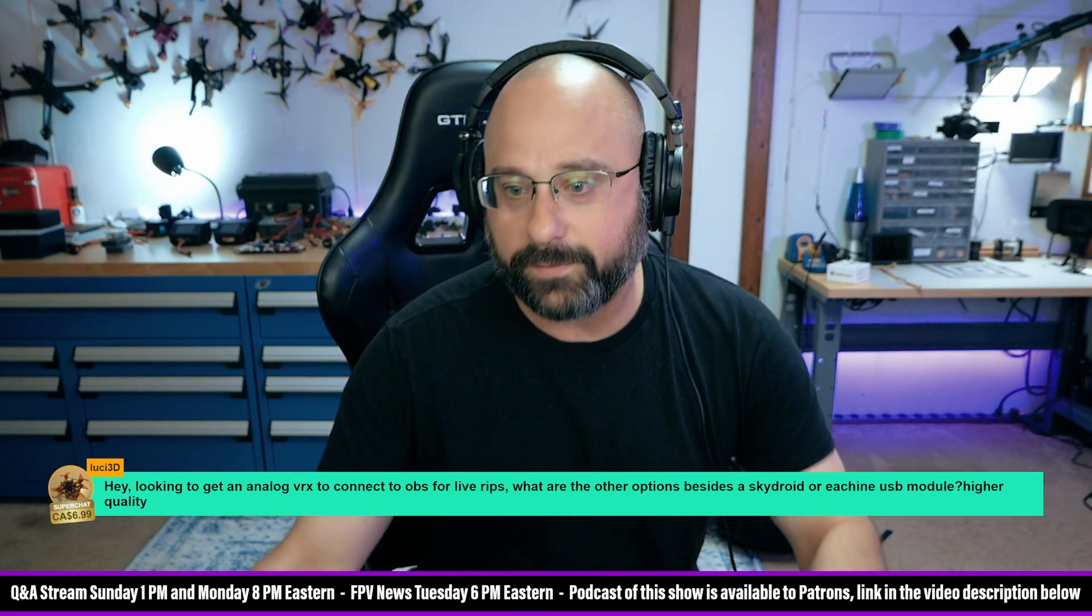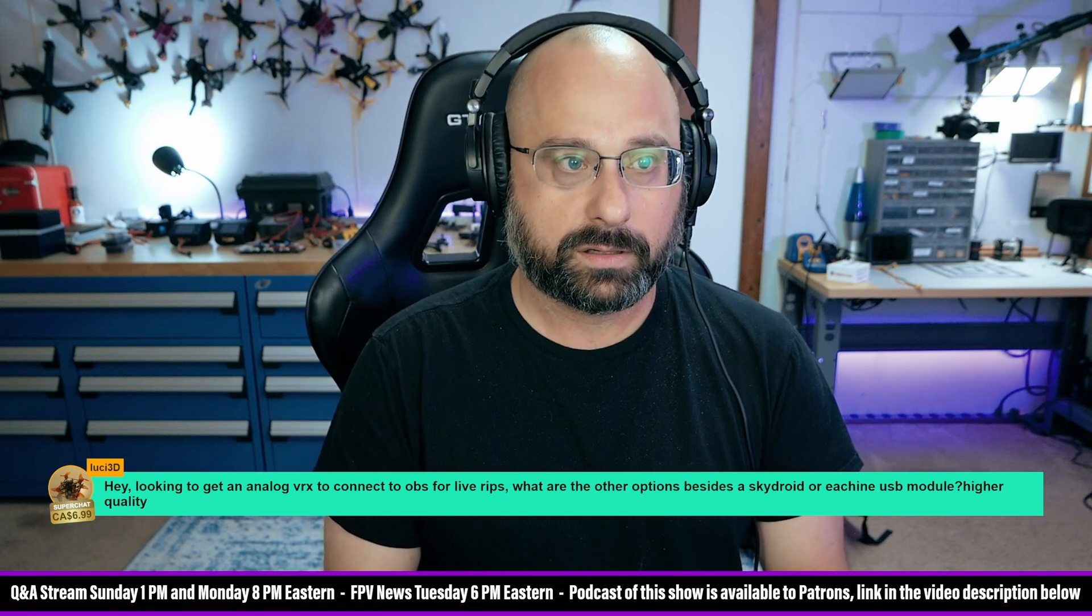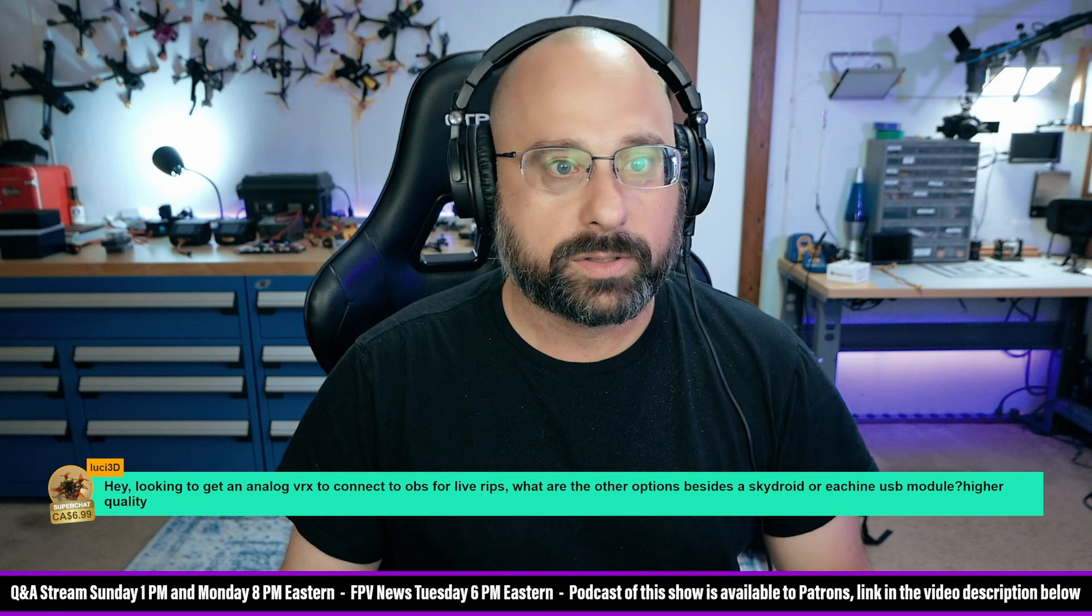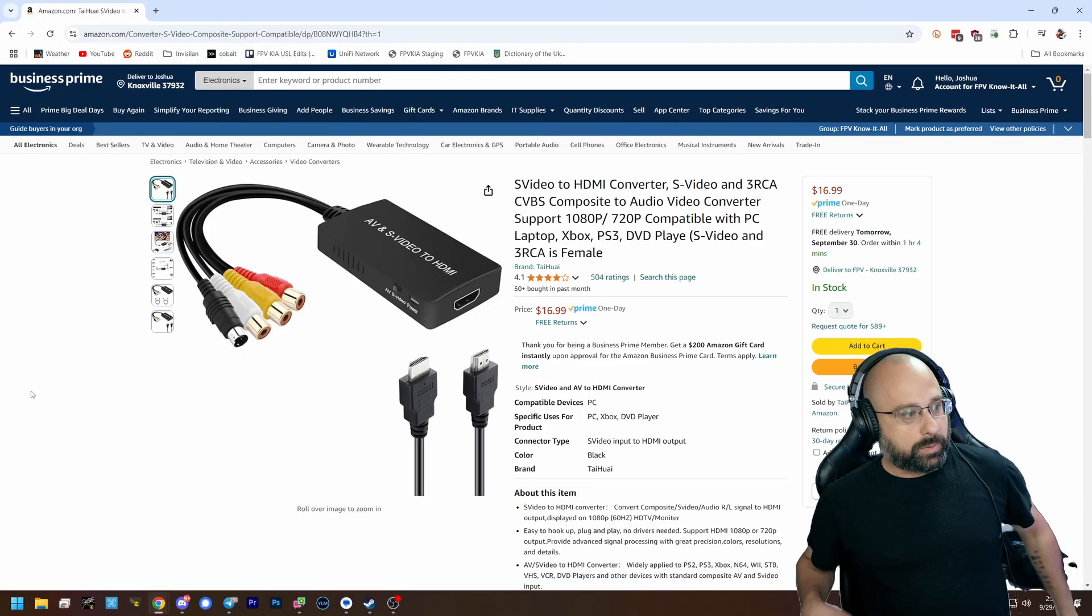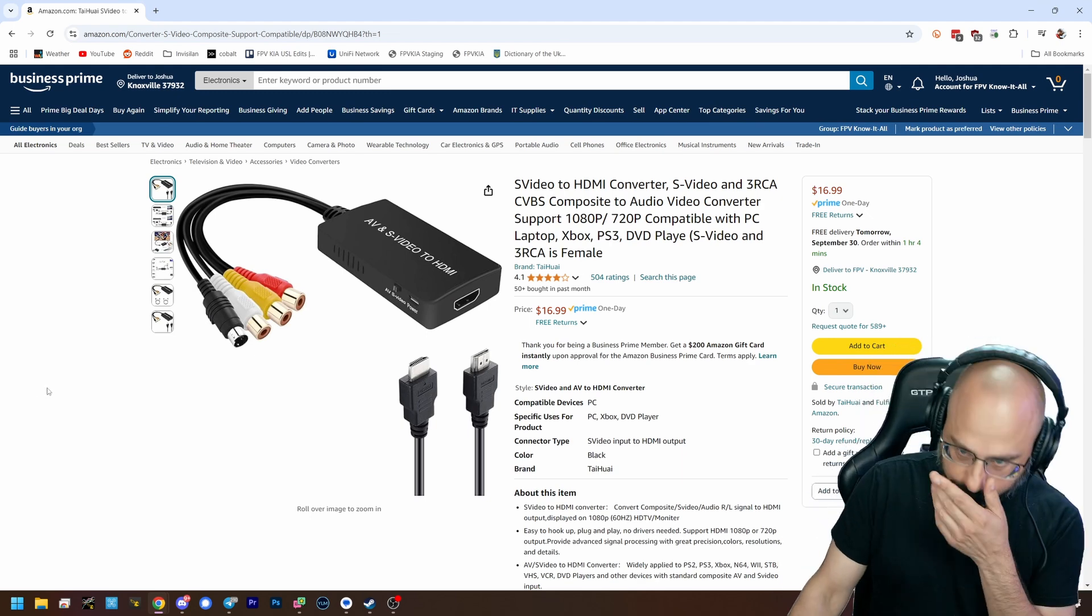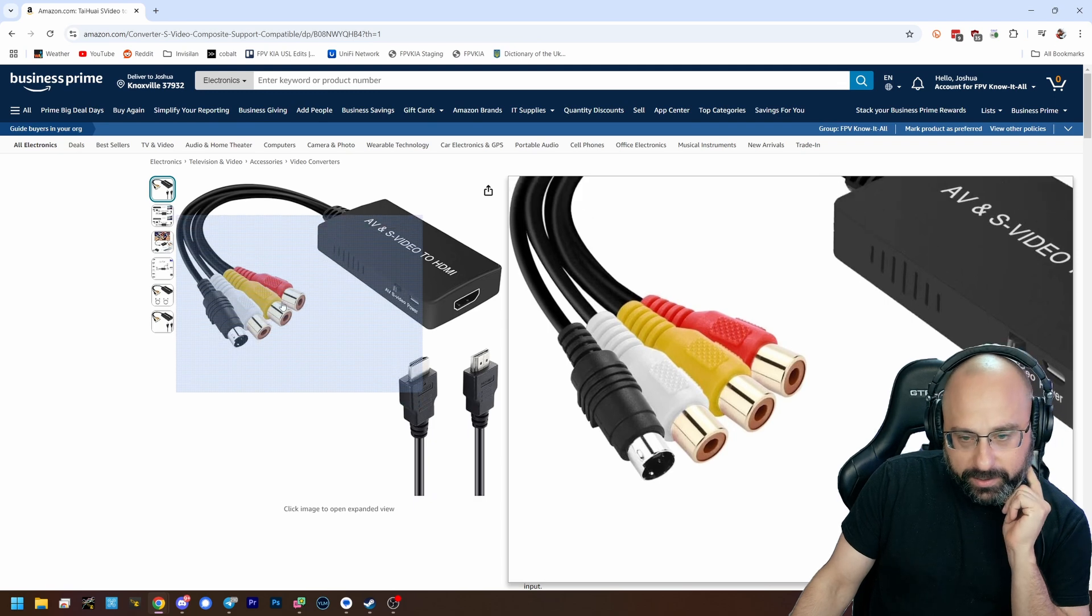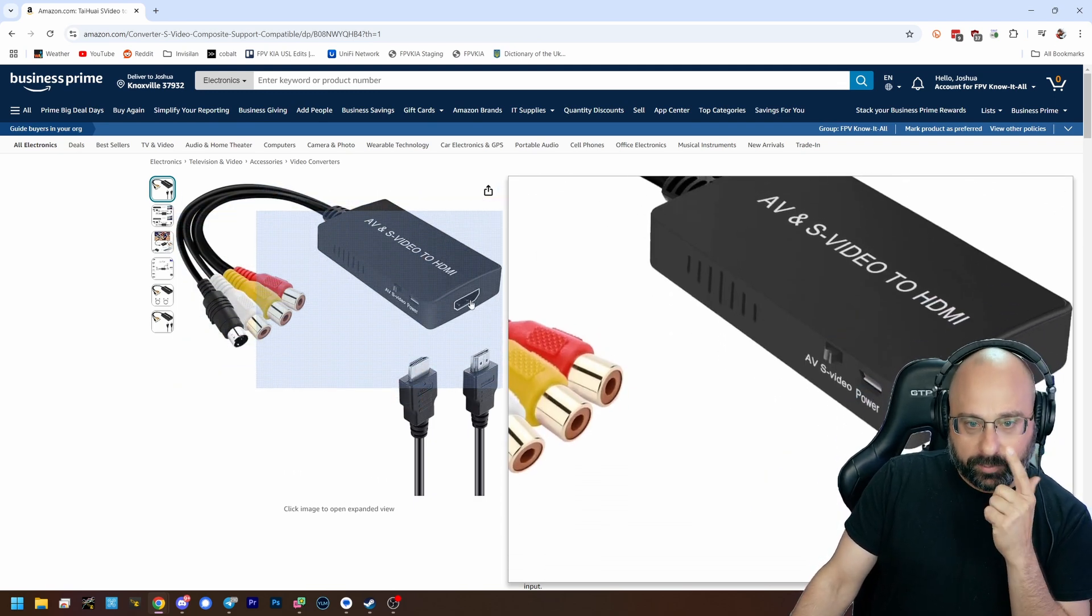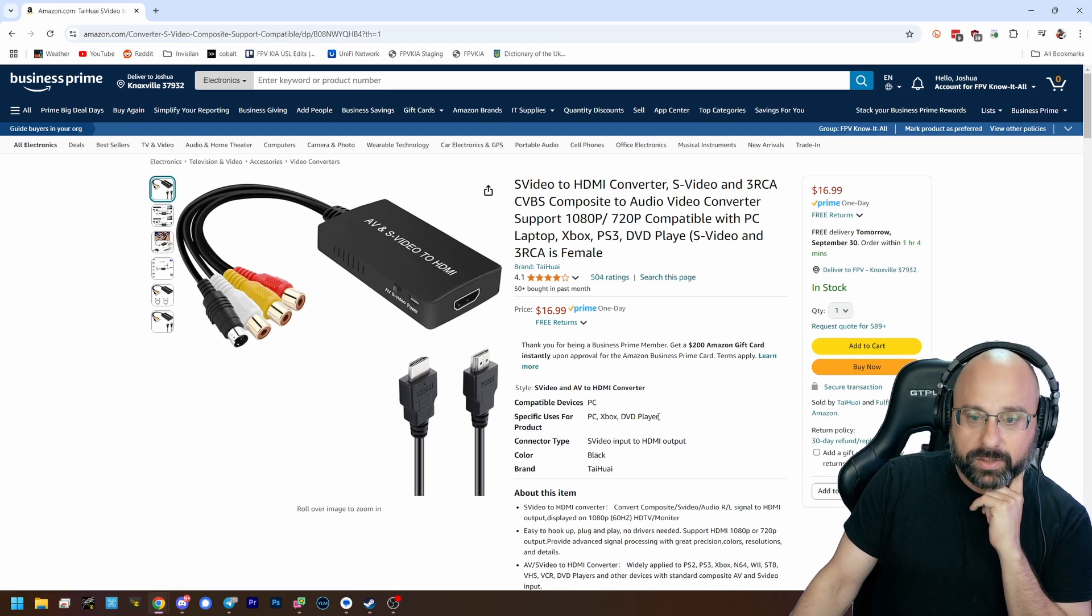So I'll find a picture of one. Don't do this, this is bad, this is the wrong thing to do. What people will do is they'll buy something like this, and they'll plug their analog module in here and they'll plug this into an HDMI capture card and it doesn't work well.